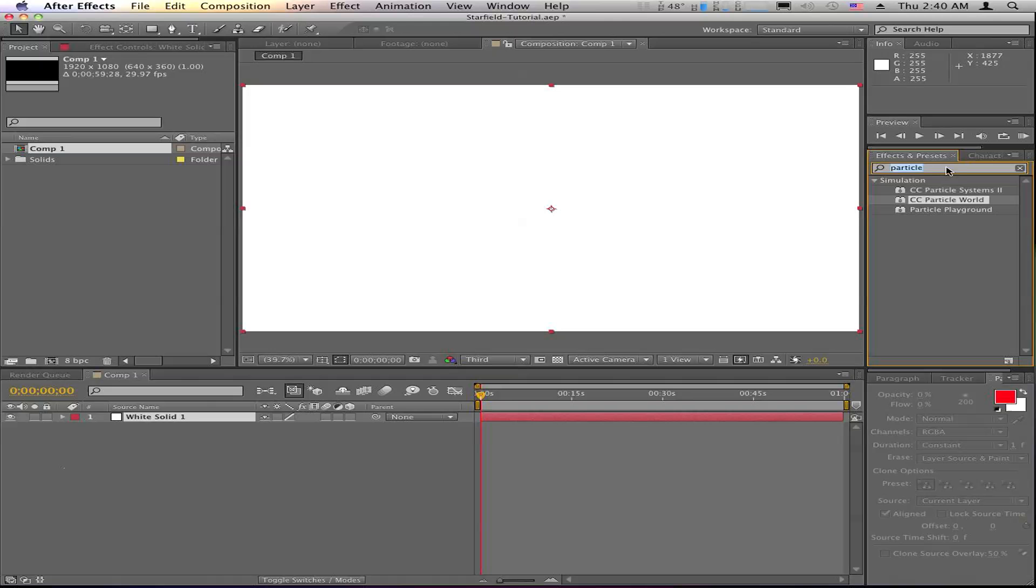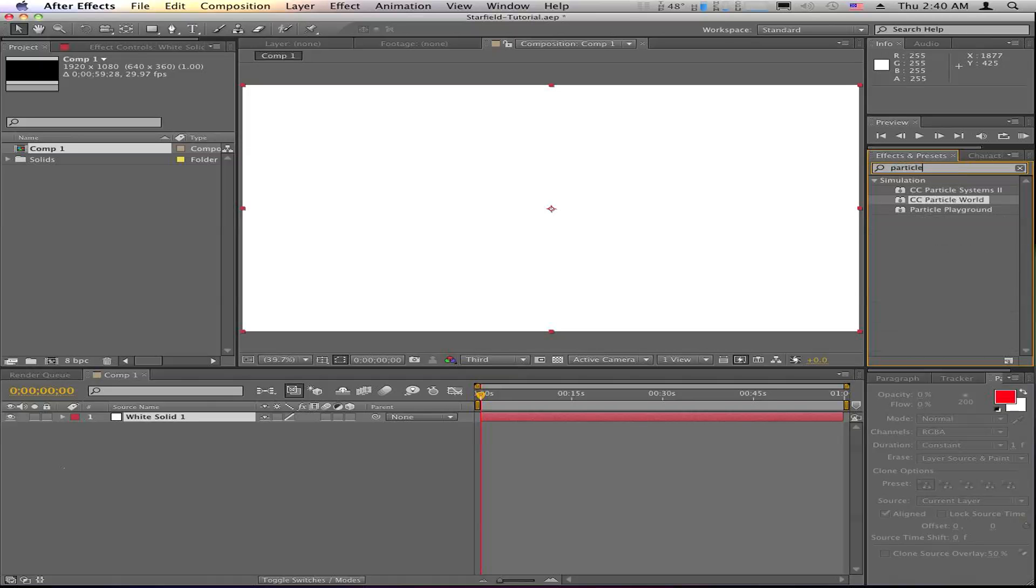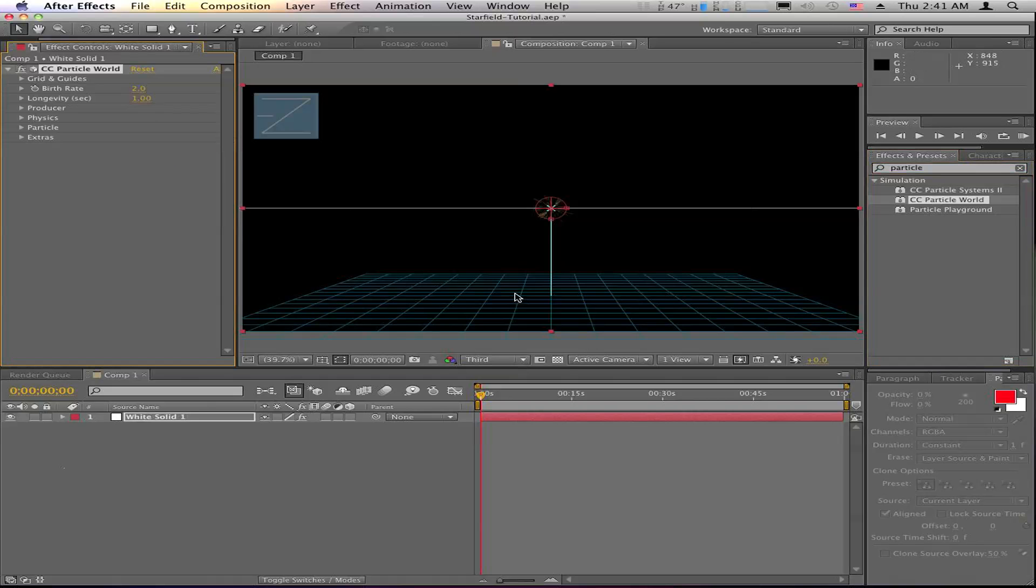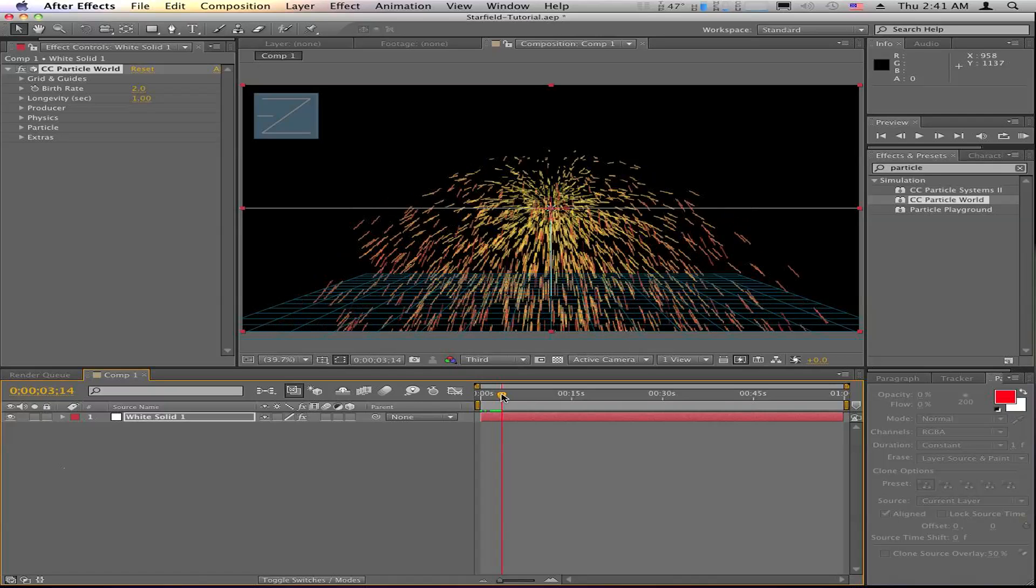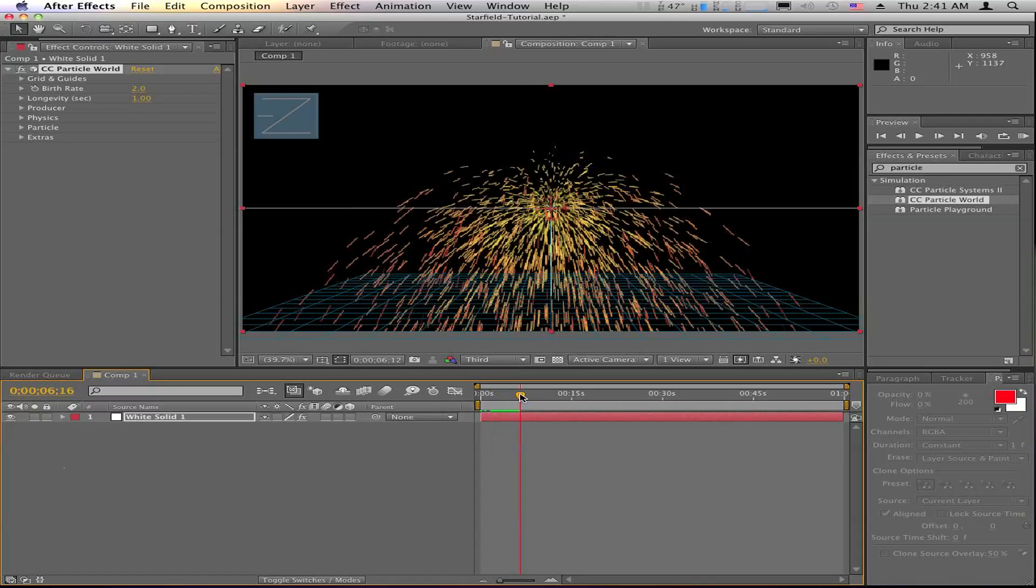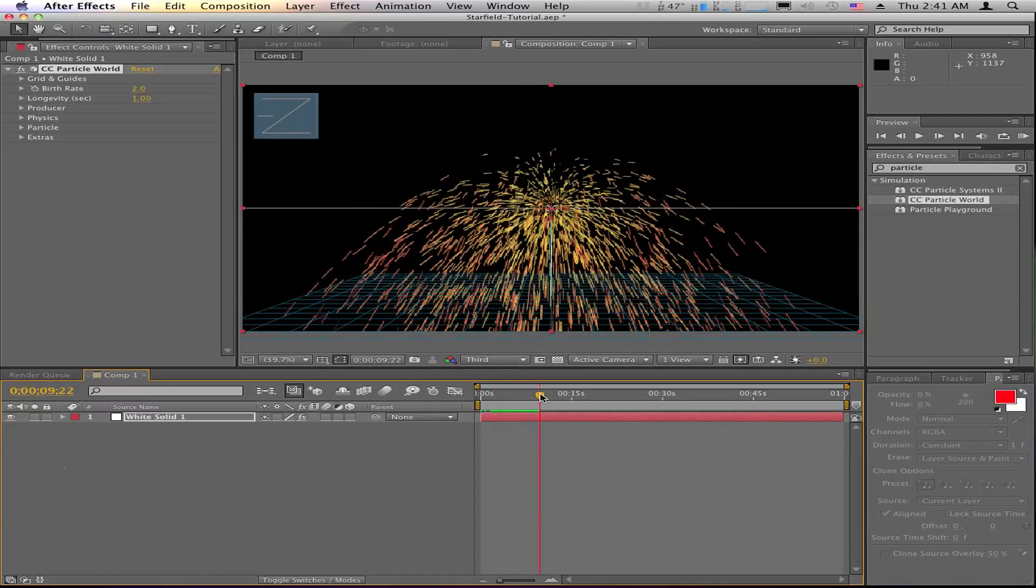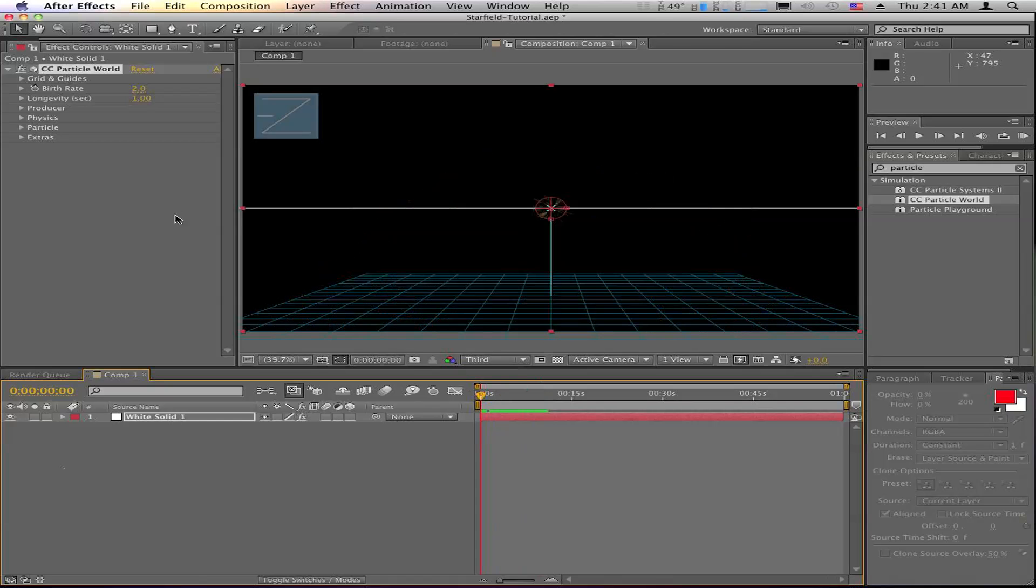So come over here and do a search for particle, because we're looking for CC Particle World, which is right there. And the default that comes up for CC Particle World is this ugly yellow and red sparkler effect. That is not what we want.